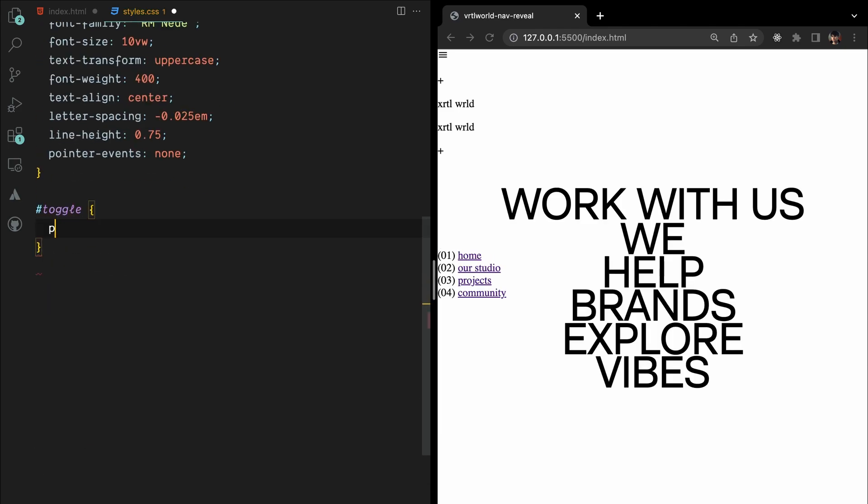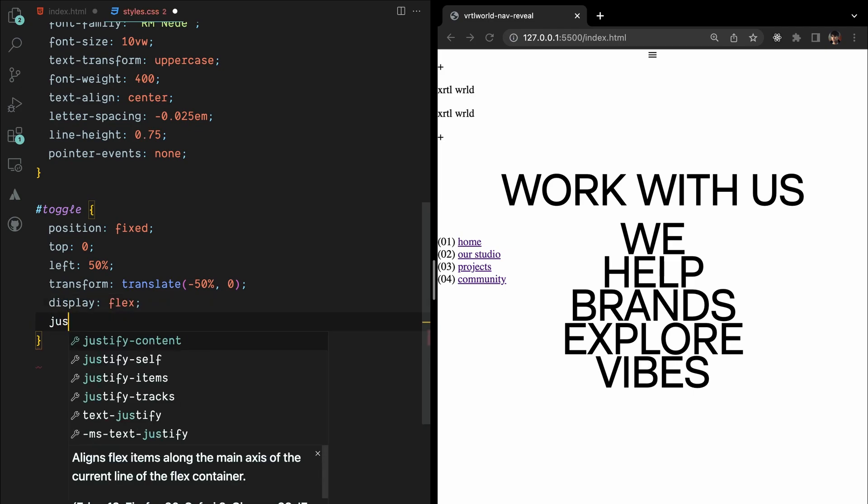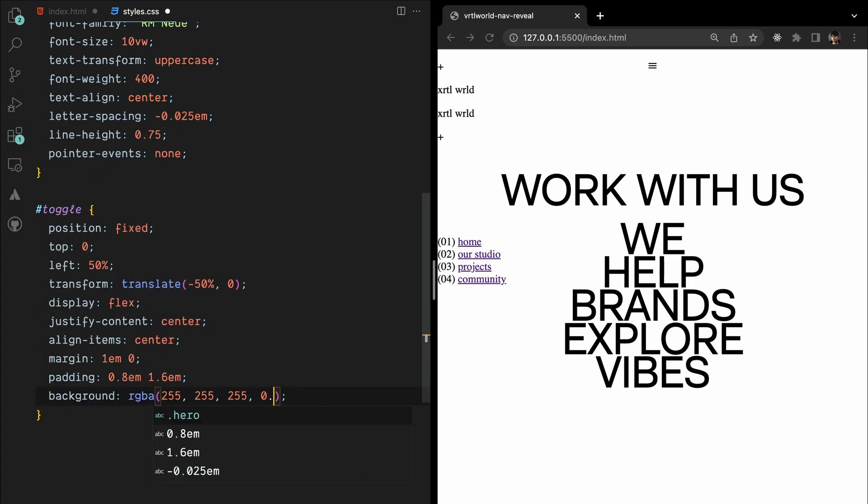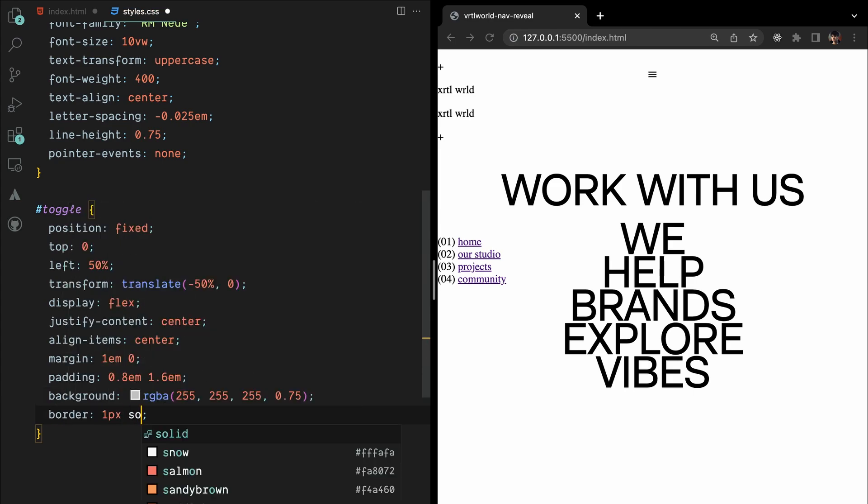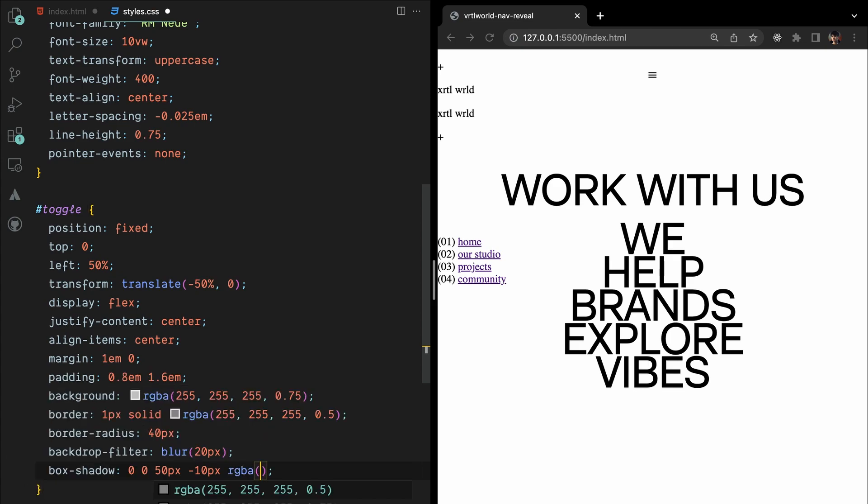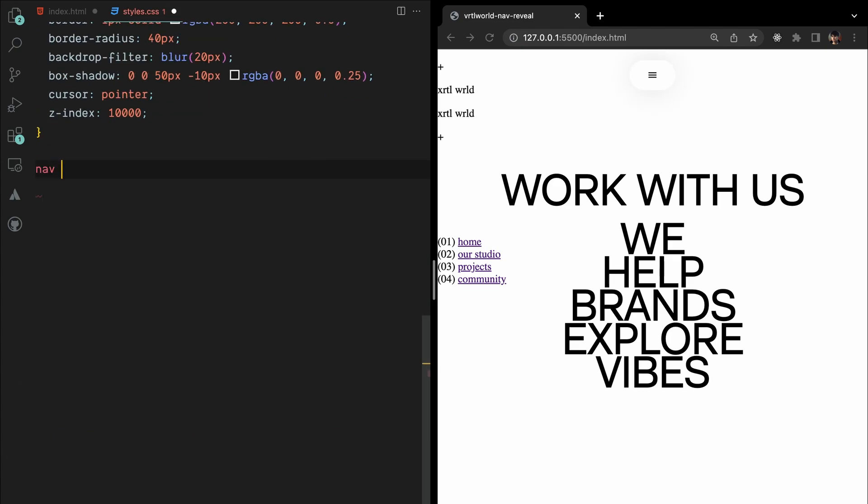To style the toggle button, we'll position it fixed at the top, horizontally centered, and vertically aligned. We'll have a rounded shape, a semi-transparent background, subtle border, and a blur effect. A box shadow will provide a soft shadow, and the cursor will change to a pointer. A high z-index so the button will stay above other elements.